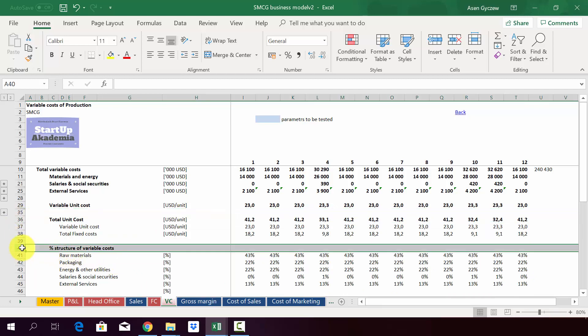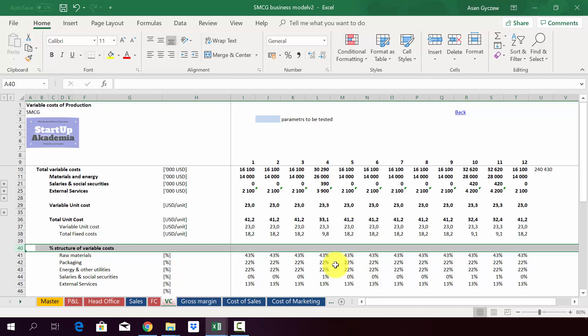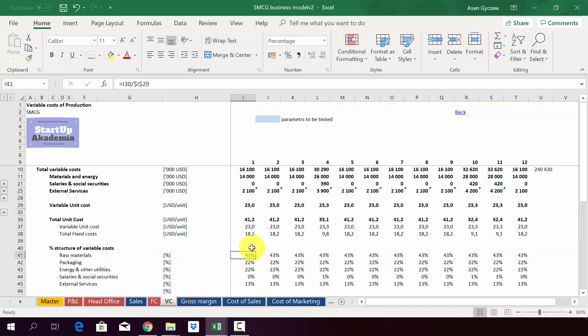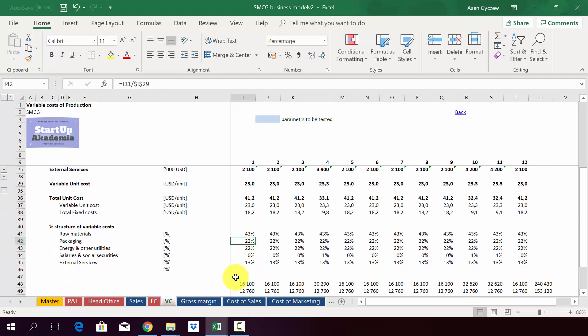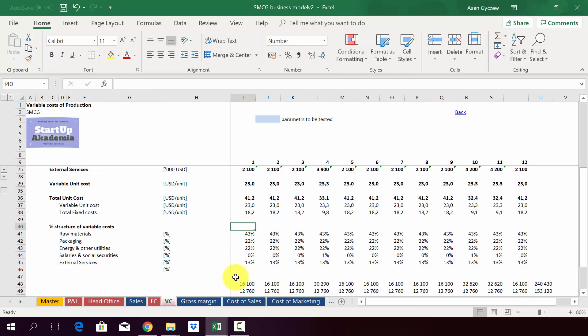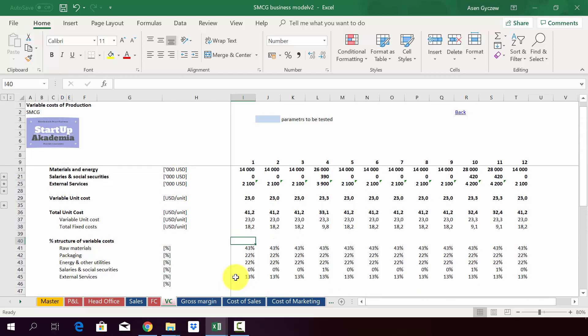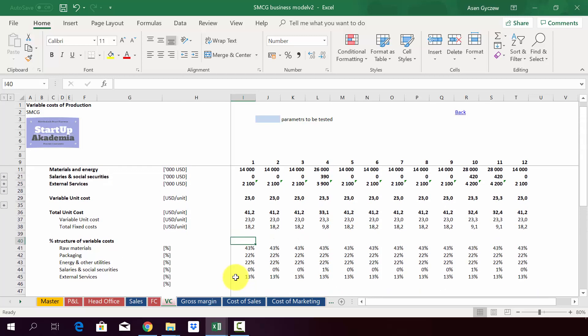Finally, which is sometimes useful, we also created the structure of the variable costs. We show here, for example, that 43 percent of the variable costs are due to raw materials, 25 to packaging, etc. In this way you show the structure of the costs. So that's in short. Now we'll move on to modeling of gross margin on the basis of unit costs we have calculated in this lecture.